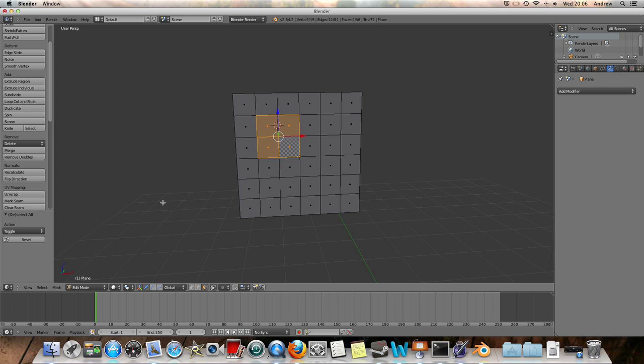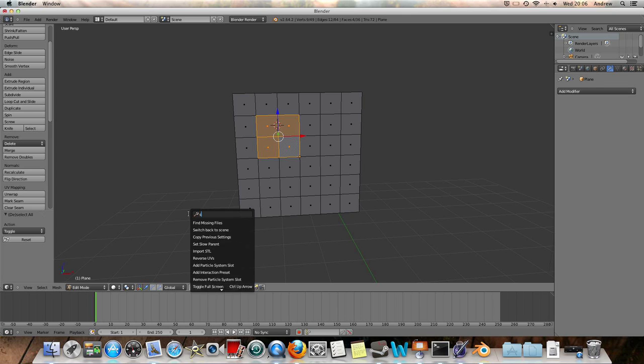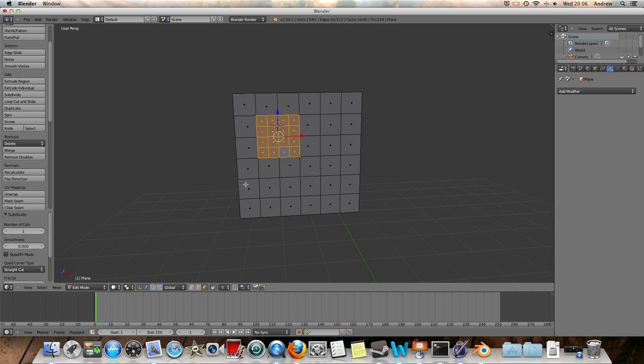So we're going to go through this, what we're going to need to do is press space and type in sub, and then you get subdivide right there. And I think that I'm going to go for two, two cuts in there, make it a little better.